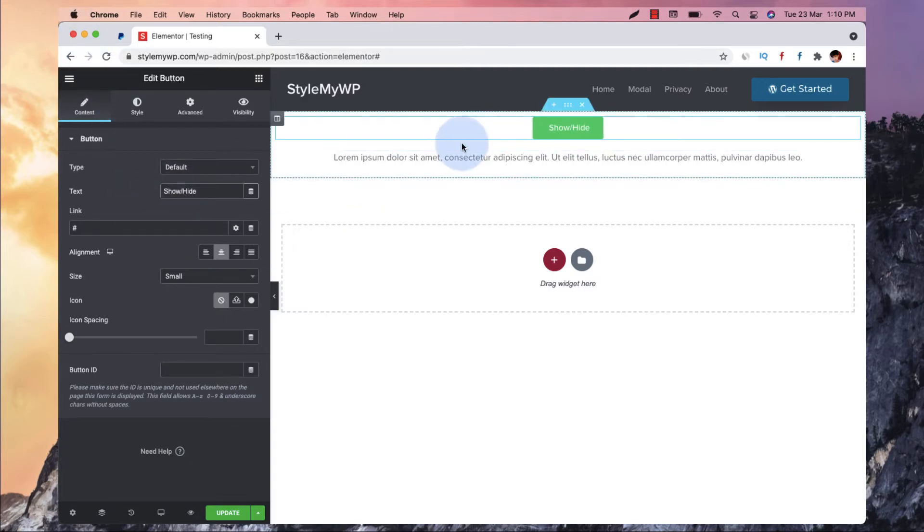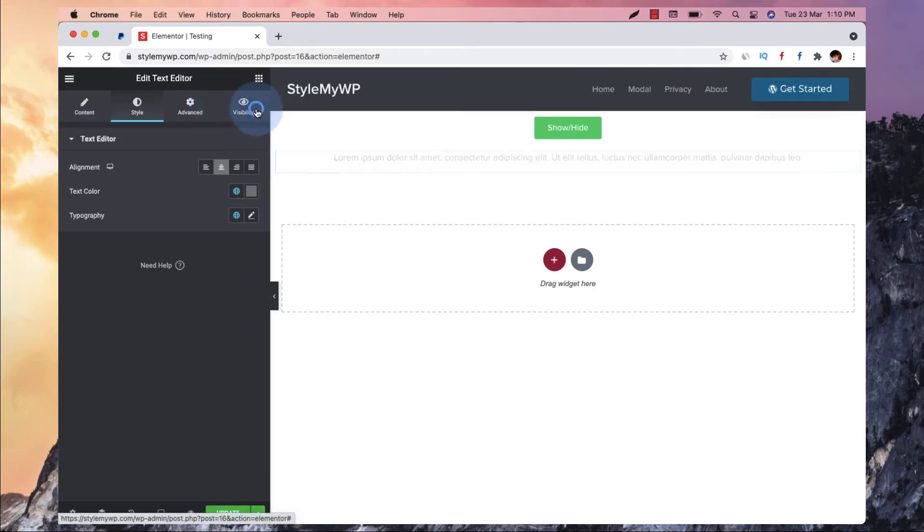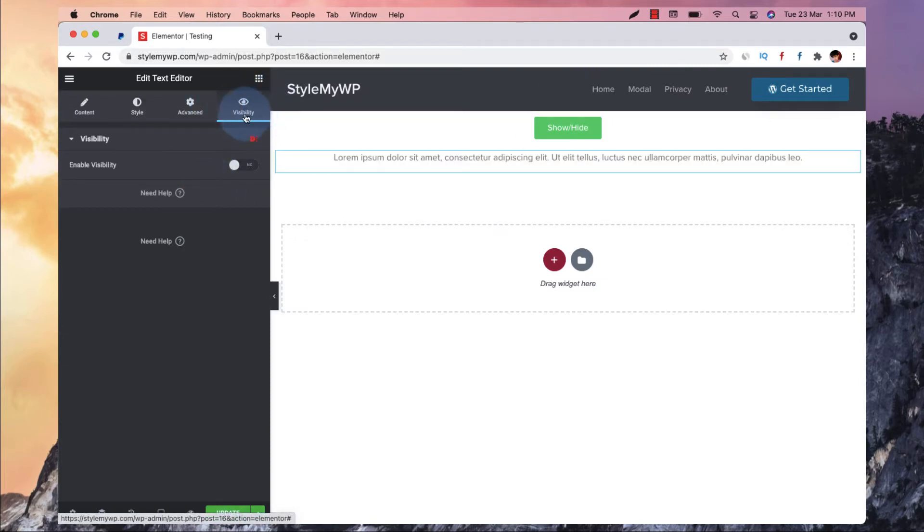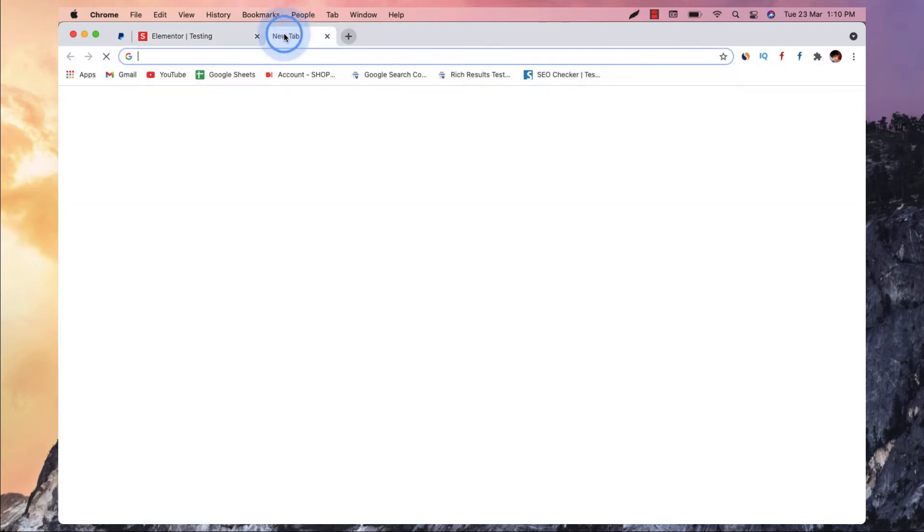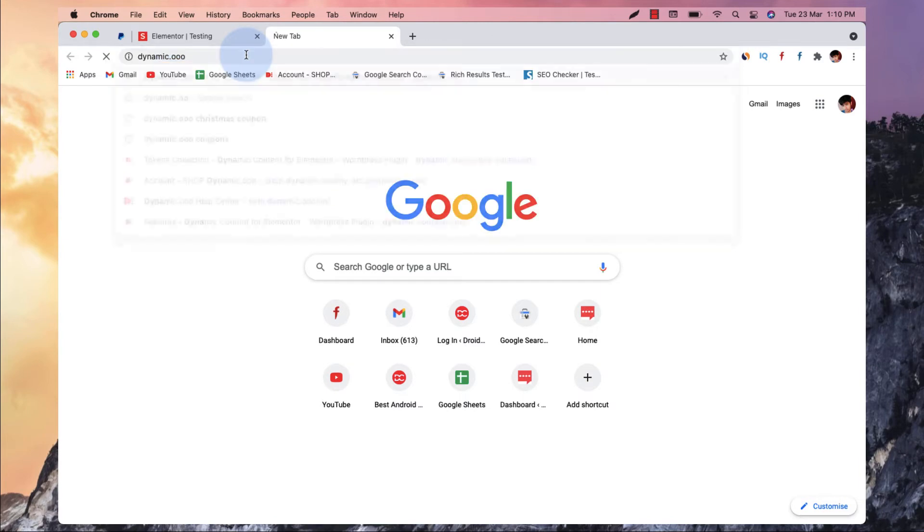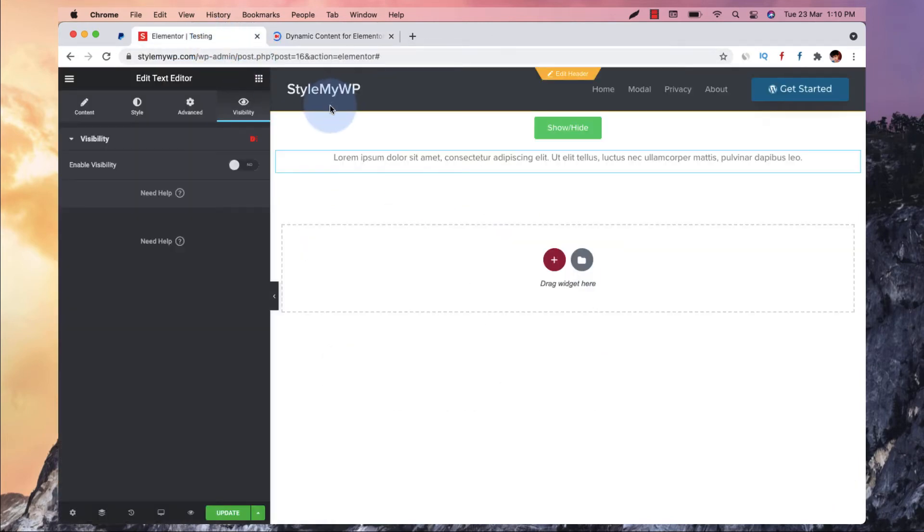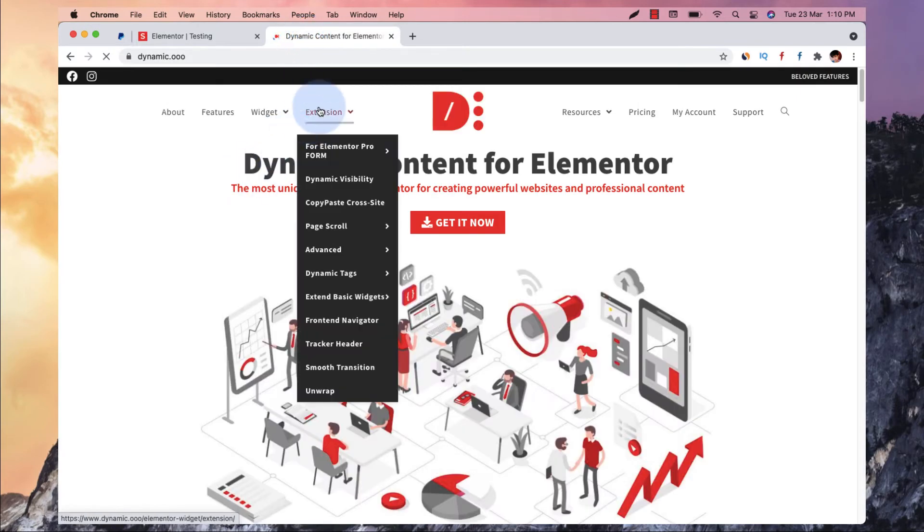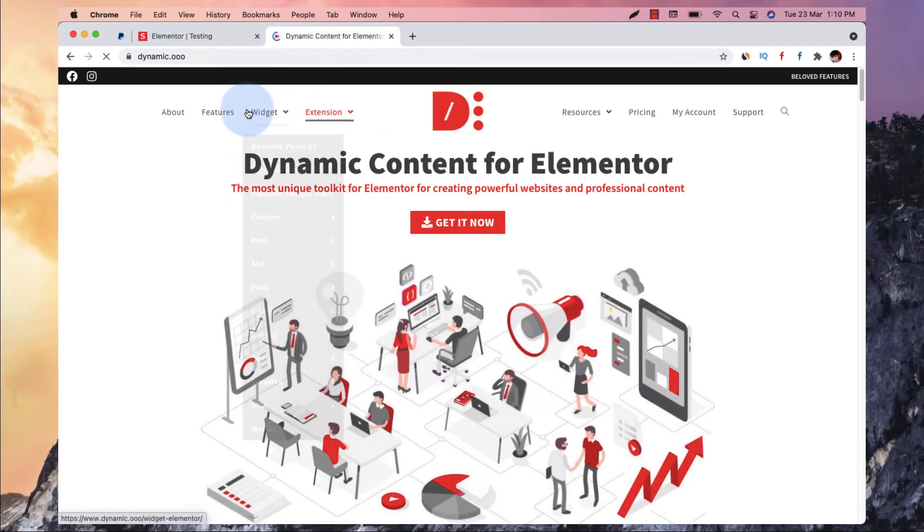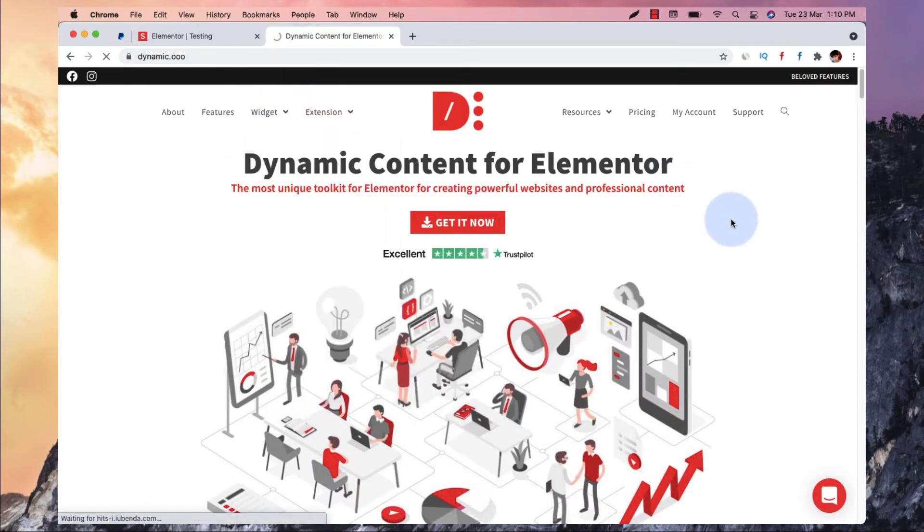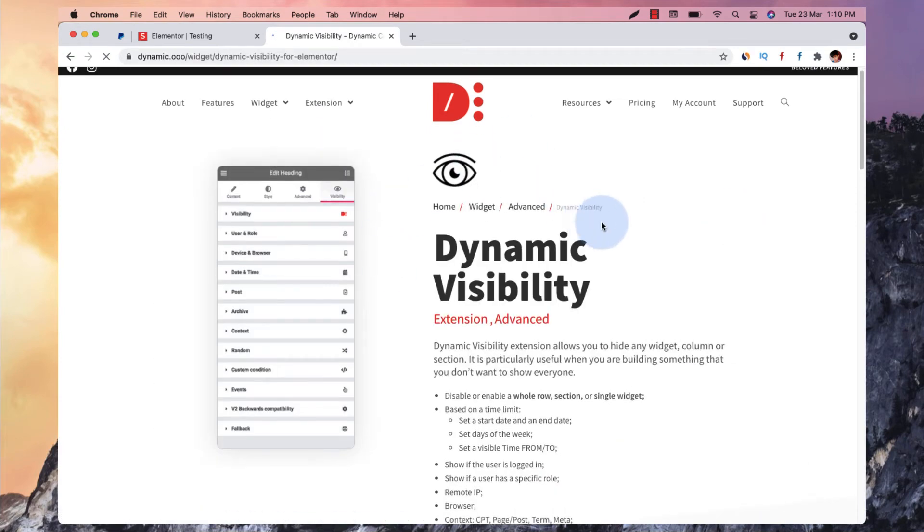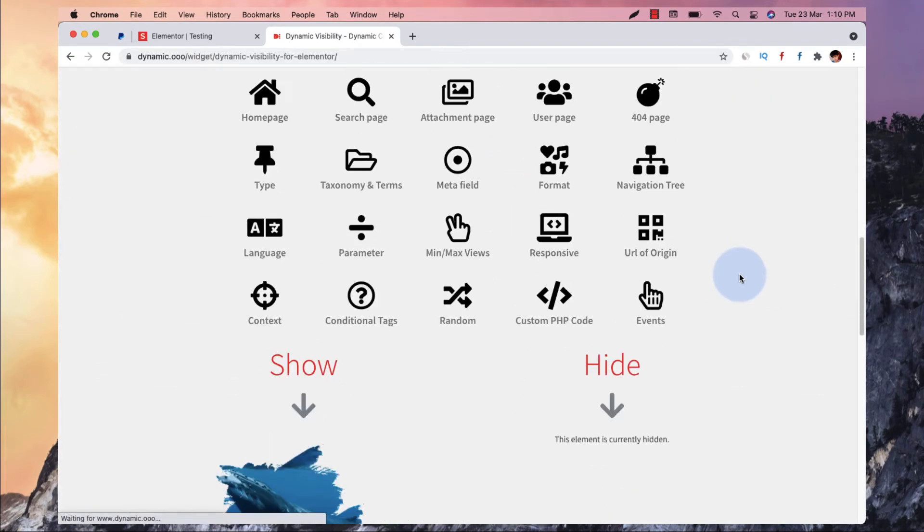I can name it 'show or hide'. So let me just quickly go to this button and go to visibility. To enable visibility, you need to install Dynamic Content for Elementor plugin. So this is a very cool plugin. Without installing this plugin, you cannot actually do this. So I am using dynamic visibility event trigger for this purpose. So you can download this plugin.